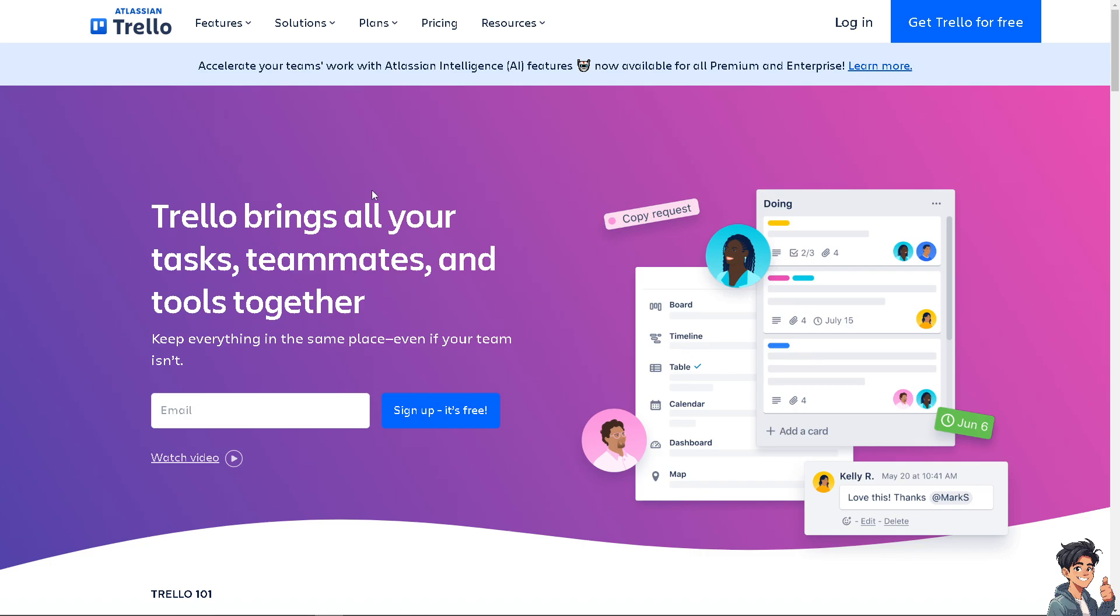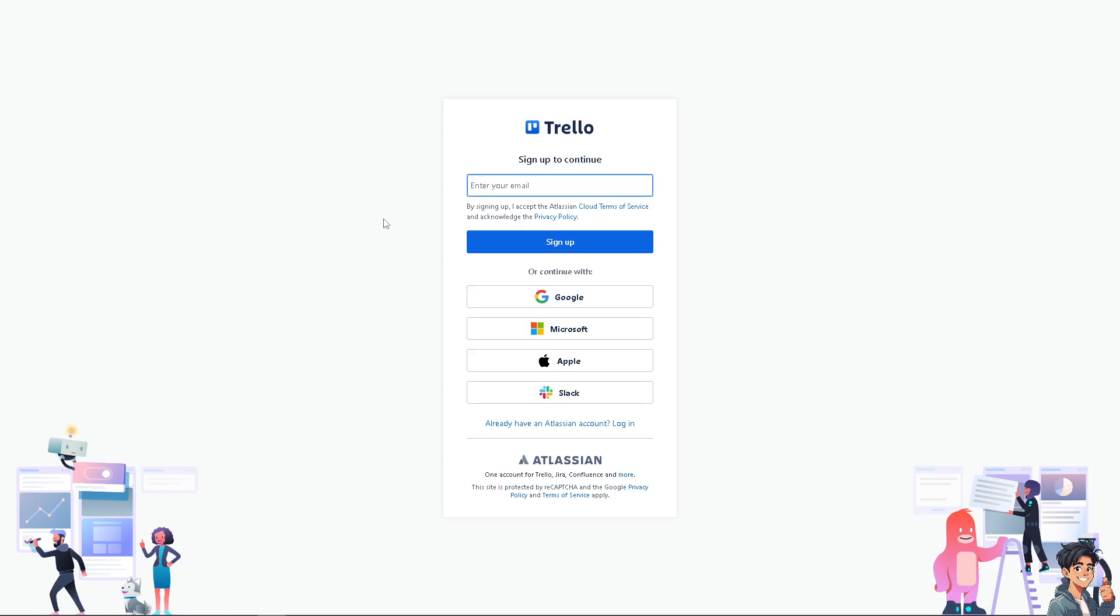The first thing you need to do is log in using your credentials. If this is your first time in Trello, click the sign up option and follow the on-screen instructions.